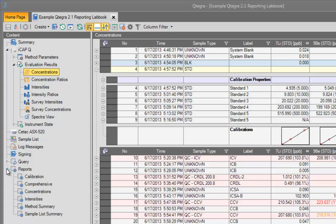A series of default report templates are included with QTEGRA. These cover the most basic requests and I will be using this labbook to generate a report using each of the supplied templates.